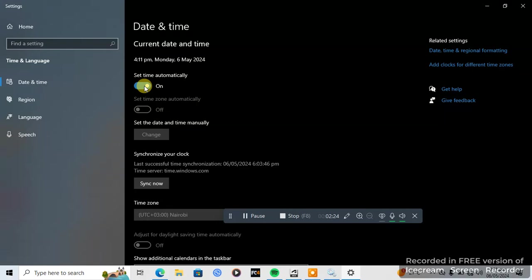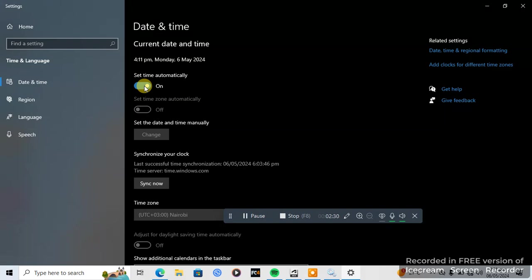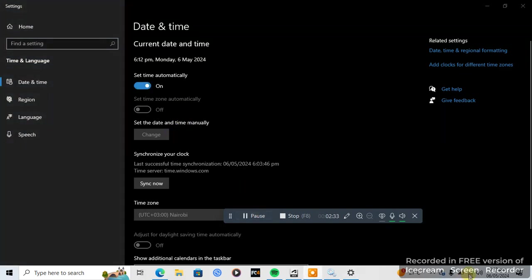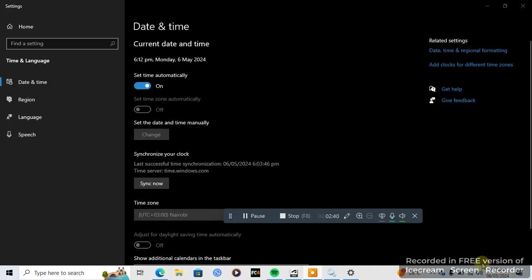Since time is not changing, try to connect your computer to the internet. After you connect your computer to the internet, click on set time automatically so it will set time to your location. Now try to open Autodesk again.